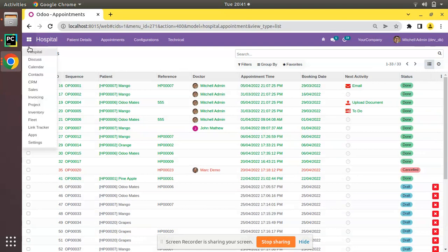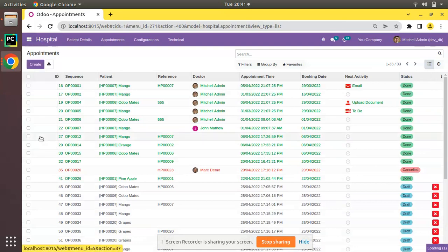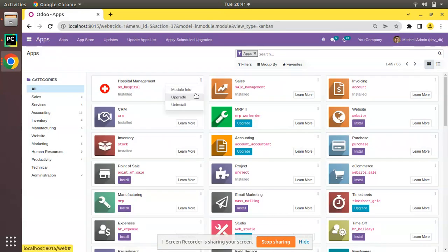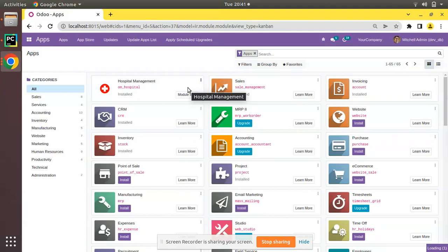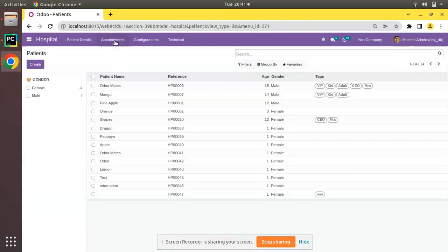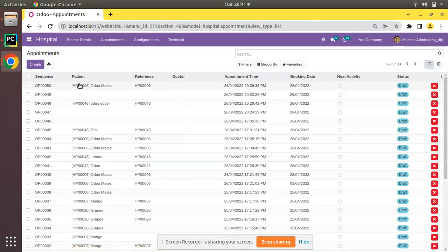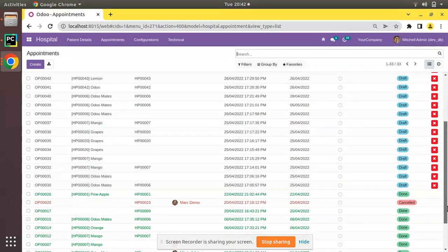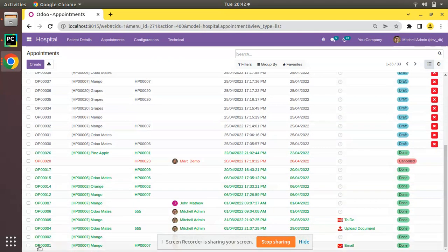I'll go to the apps menu and I will upgrade OM Hospital module. The module is getting upgraded and if I go to the appointments you can see OP0050 is coming at the first and if you check the last, the first created record is coming at the last.